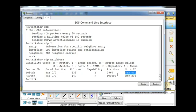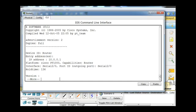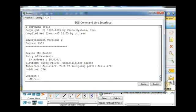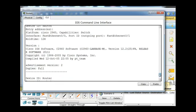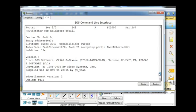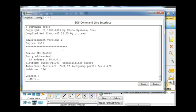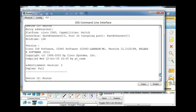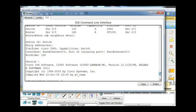We can also do a show CDP neighbors detail command. If we do that, we'll see a little more information. Show CDP neighbors detail, we can see off the bat here, I'm going to scroll up, that we've got a switch, 2960 switch, the version of iOS on the switch, that's useful.